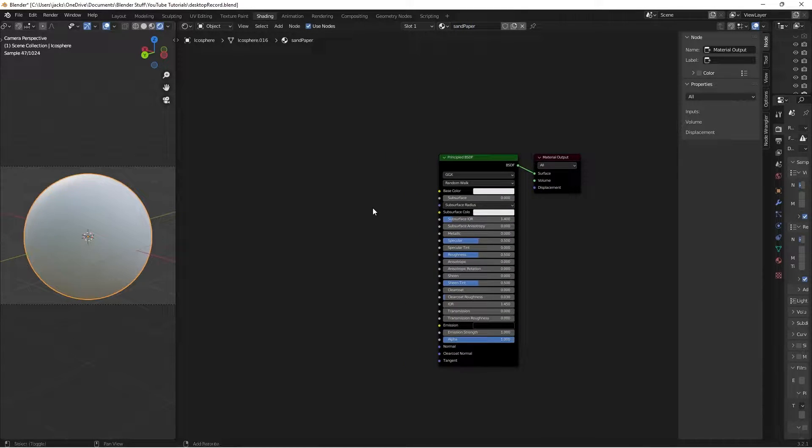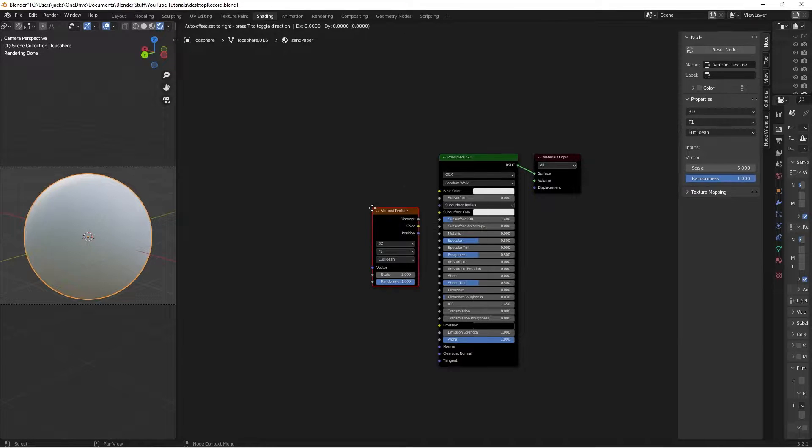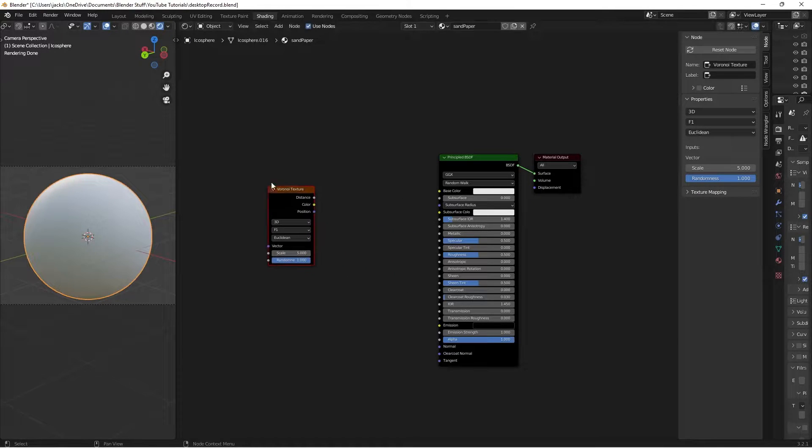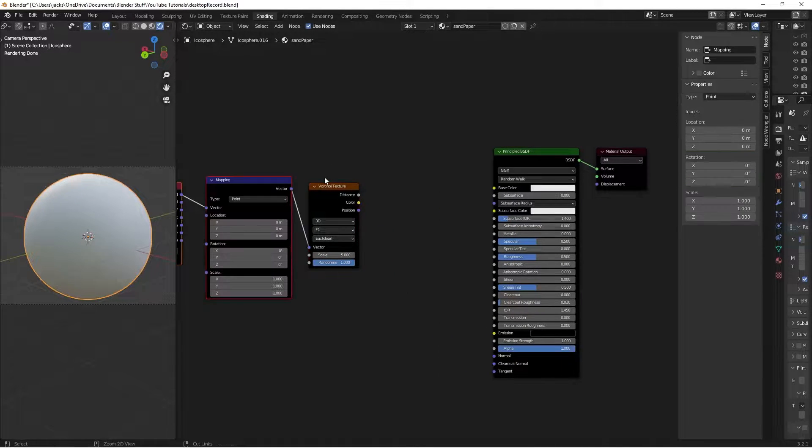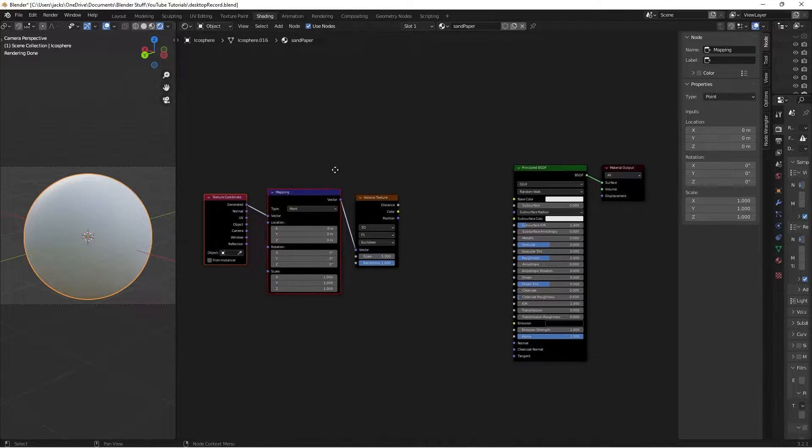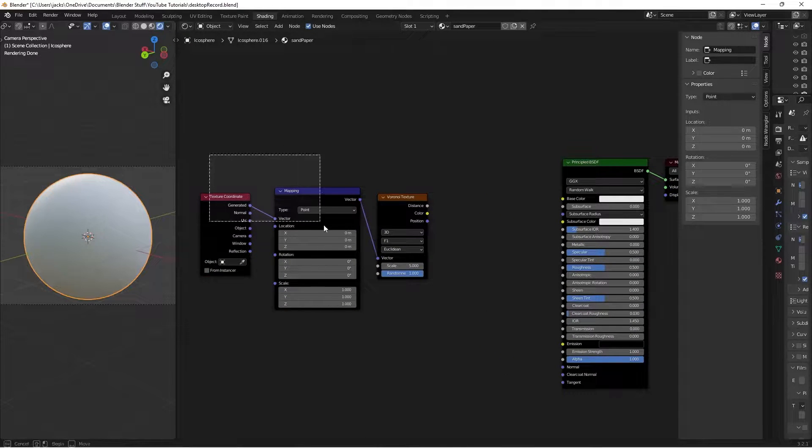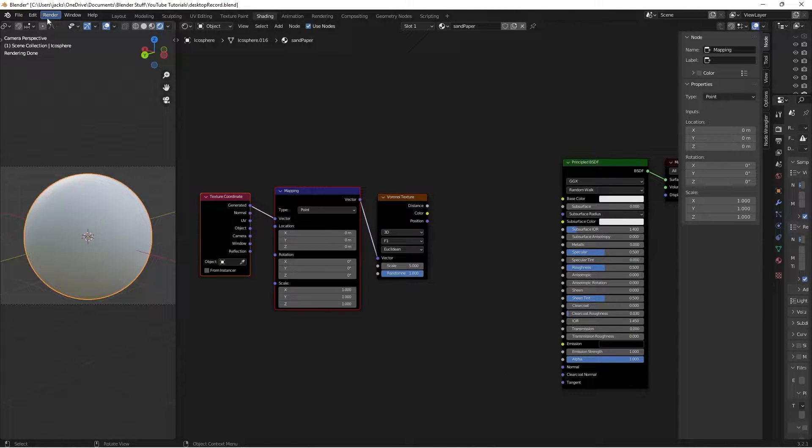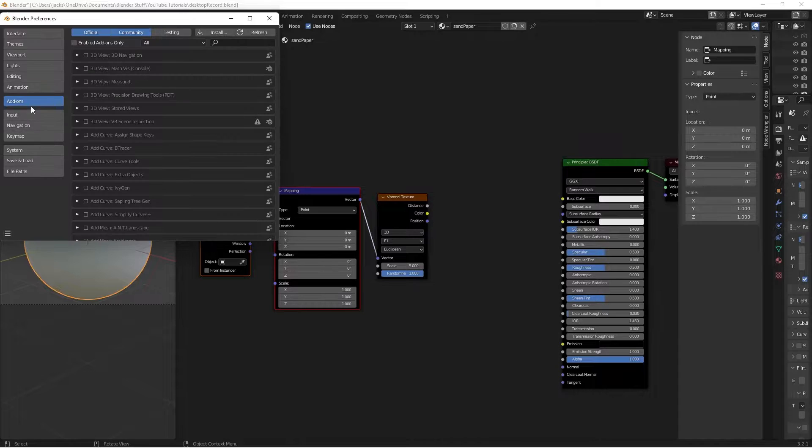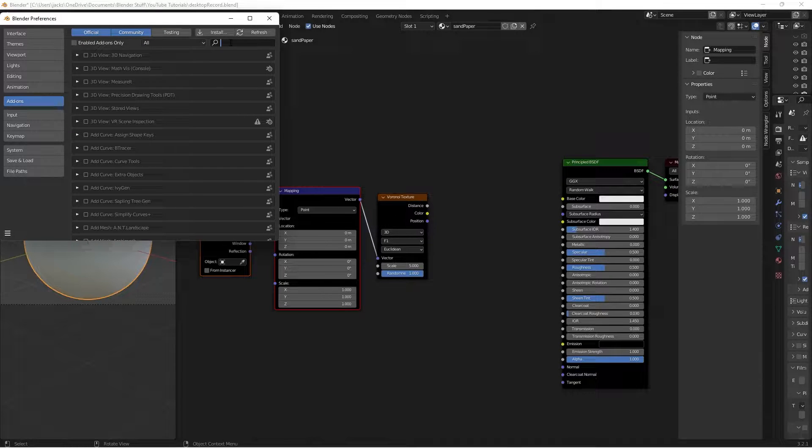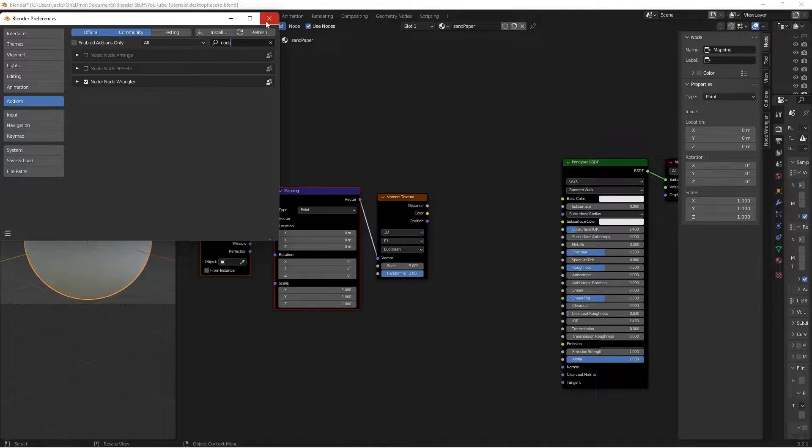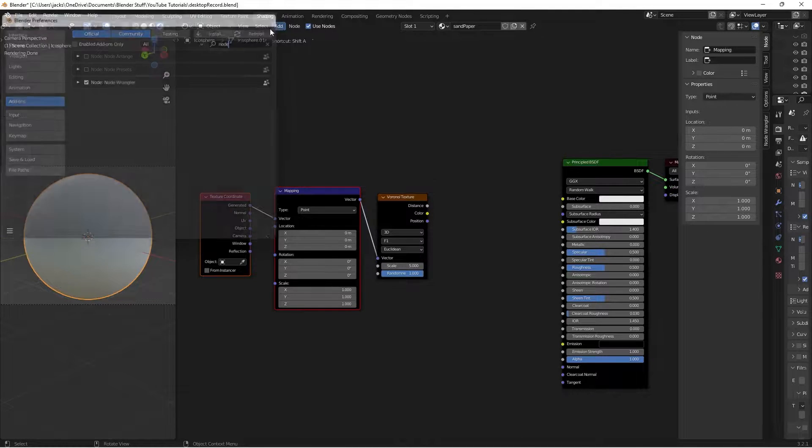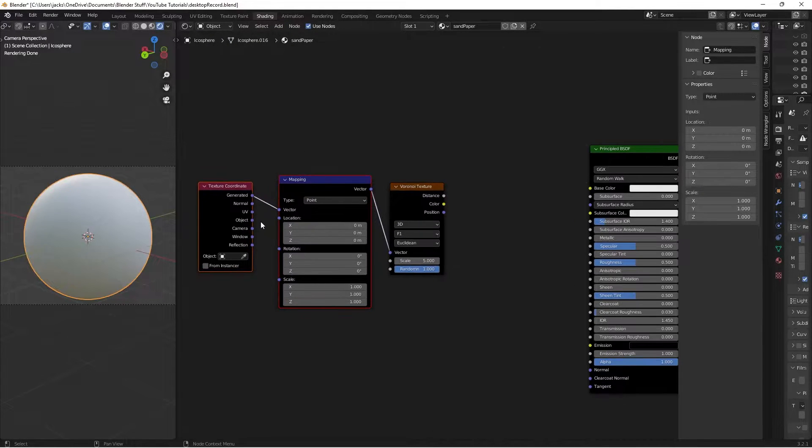Then I'll be pressing Shift-A and adding a Voronoi texture to make the pattern of the paper. Then I'll press Ctrl-T. If that doesn't work, go ahead and go to Edit Preferences, the add-ons, and search for the Node Wrangler add-on. It's pre-built into Blender. You have to check the box and it gives you some cool shortcuts.